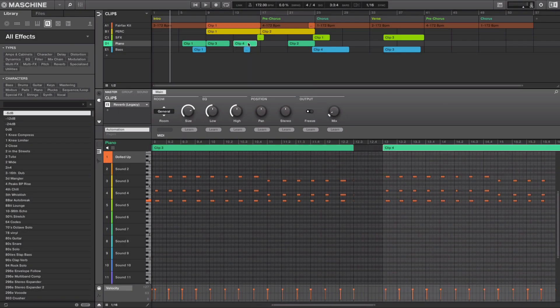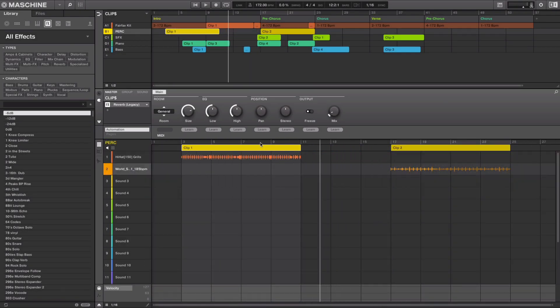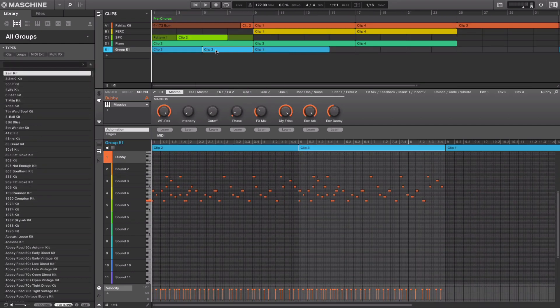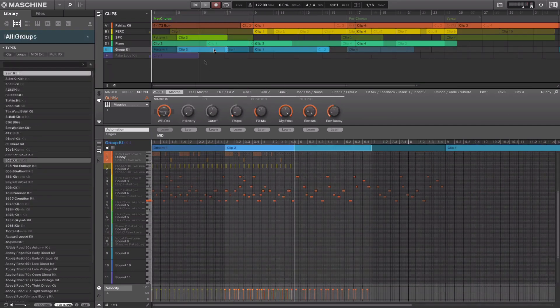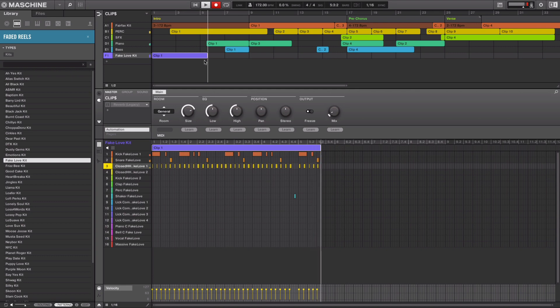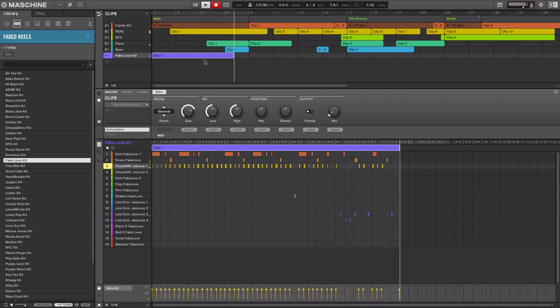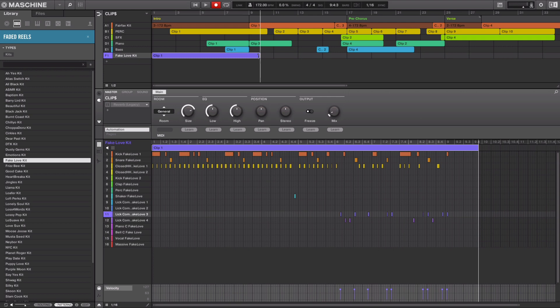Hey everyone, Brian here from Native Instruments, and I'm here to introduce an exciting update for Machine, which now adds the possibility of working on a song directly on Machine's timeline using clips. Clips are an additional way of working in Machine's song view or timeline without having to create scenes or patterns.